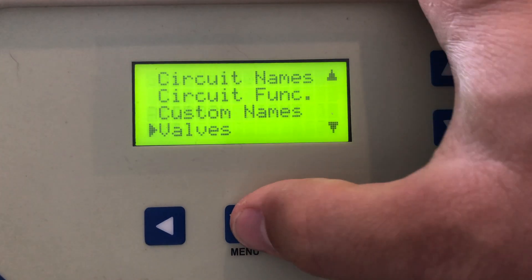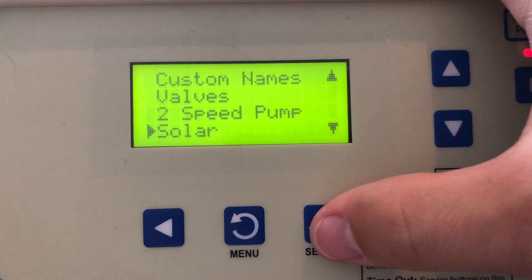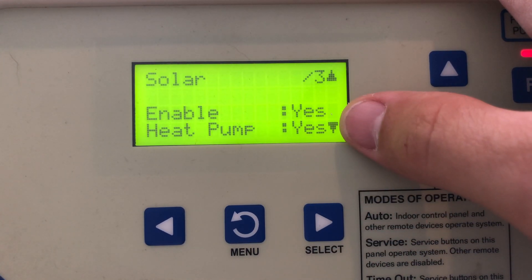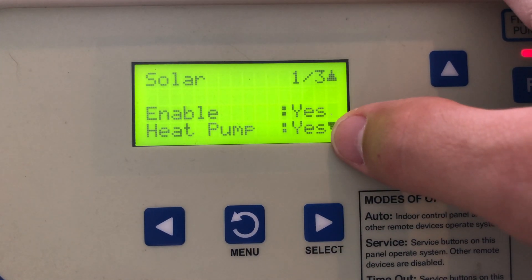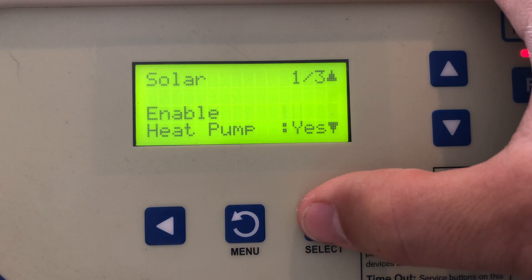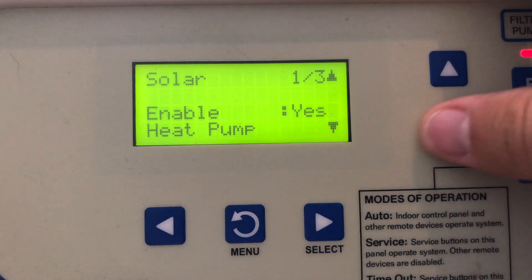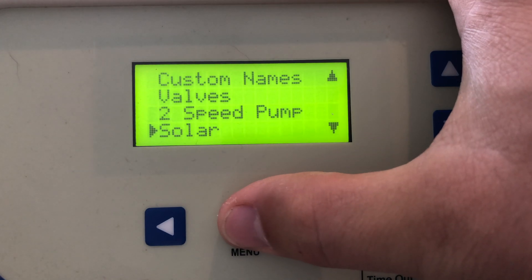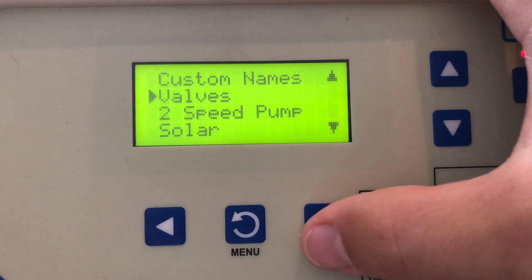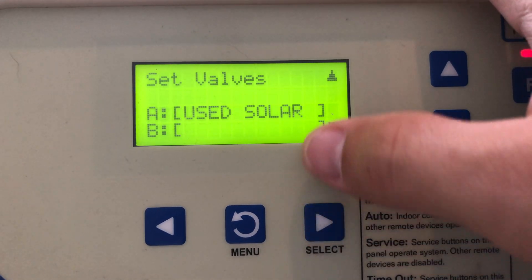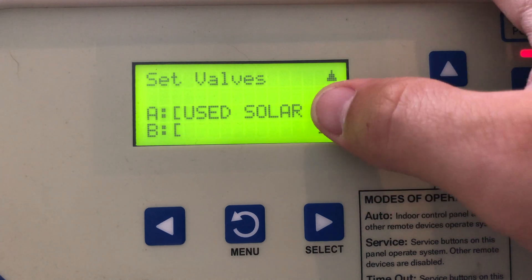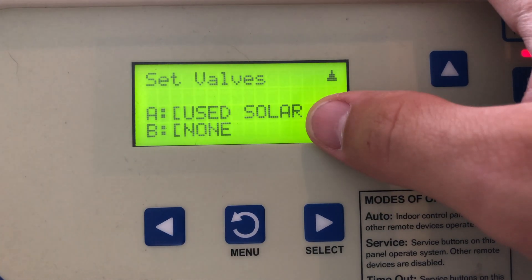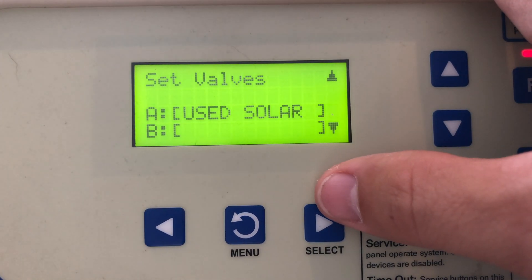Let's say we need to go back to solar and control a solar actuator that's not a heat pump. So let's go ahead and select no, and then let's go back to valves and look what happens — it automatically switches to use solar. So valve A is always dedicated to solar if you have a solar actuator.